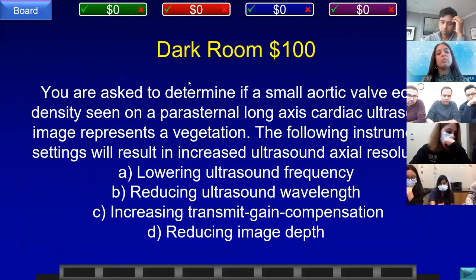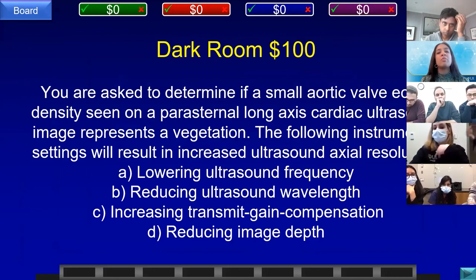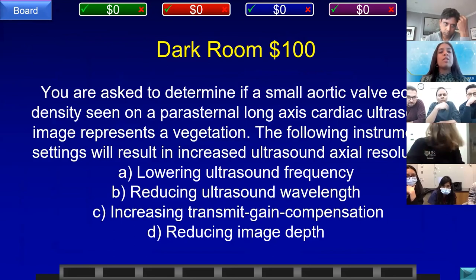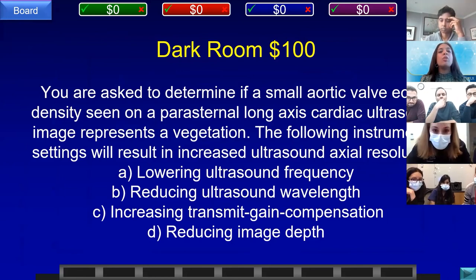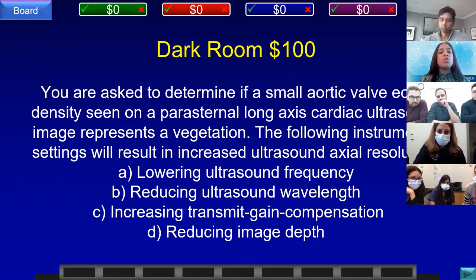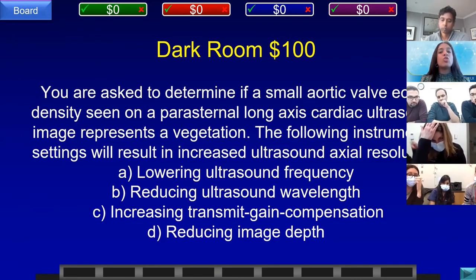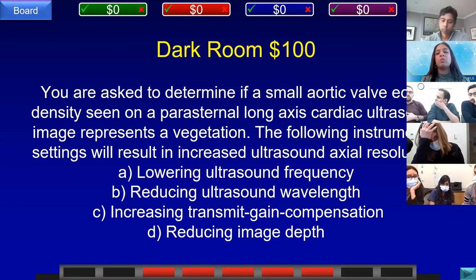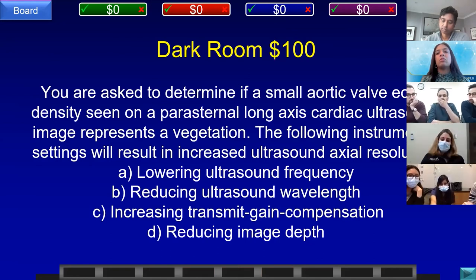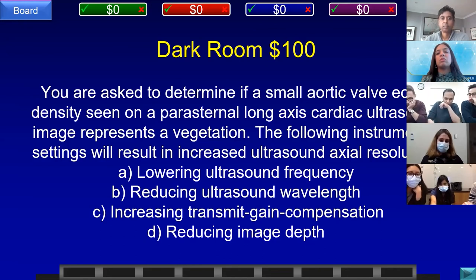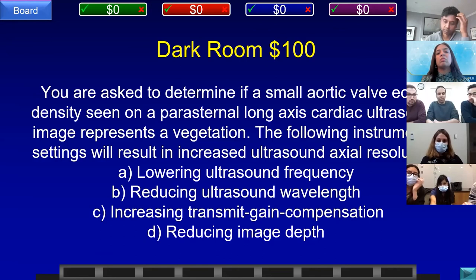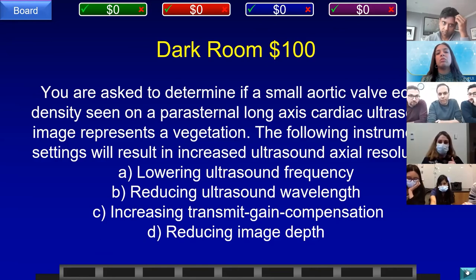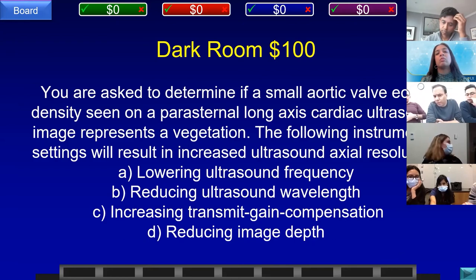Dark Room for 100. You are asked to determine if a small aortic valve echo density seen on parasternal long axis represents a vegetation. The following setting will increase ultrasound axial resolution: A) lower frequency, B) reduce ultrasound wavelength, C) increase transmit gain compensation, or D) reduce image depth. Team D answered reducing imaging depth — incorrect. Team E, WMC answered: what is B, reducing ultrasound wavelength? That is correct.